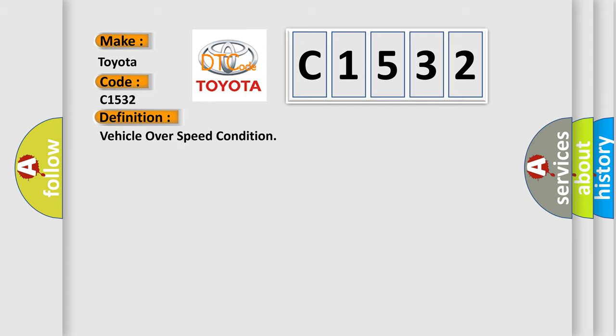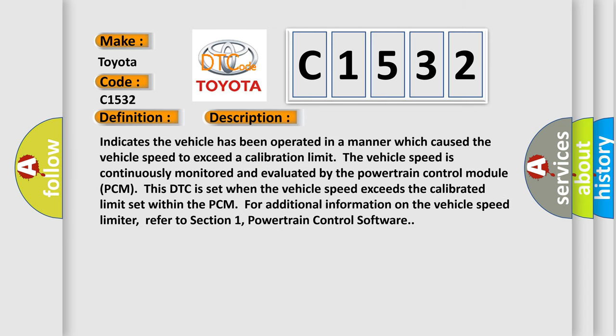The basic definition is Vehicle over speed condition. And now this is a short description of this DTC code.